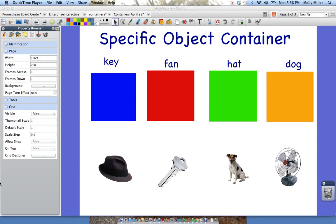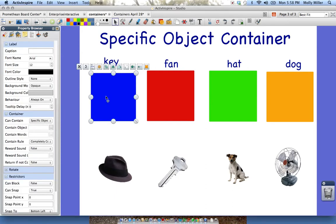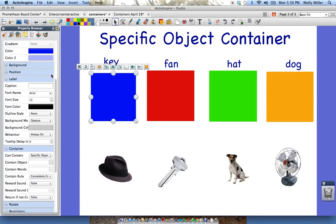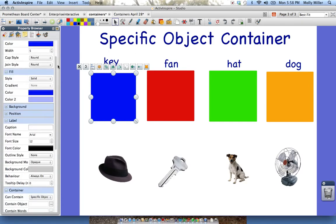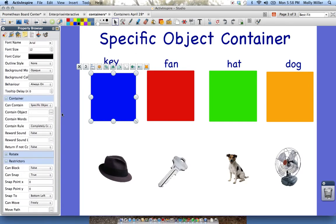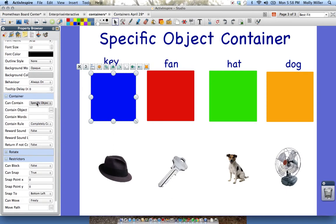You do not see Container. In order to see Container, I have to click on the container or the containee. We are going to start with the containers — so I clicked on it. At the very top you have Identification, and if you scroll down you'll have Containers. I'm going to go ahead and click on Can Contain, and if I click on Can Contain it should say Specific Object. I'll show you what the options look like in the next one.